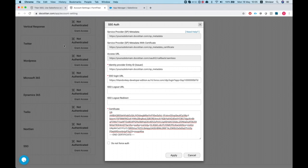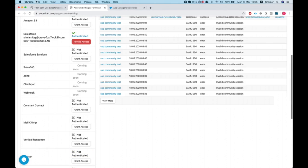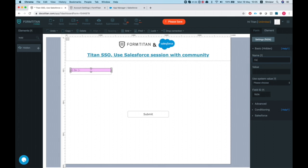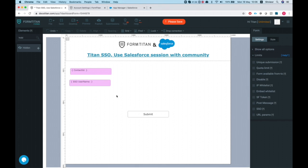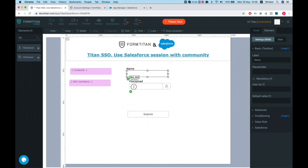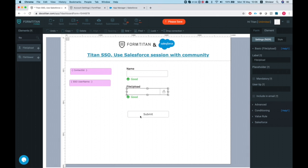Good to go — we'll hit Apply. Now let's put in some things on our form. We'll start with a hidden field; since we're working on a Contact, we'll pull in the Contact ID. Let's bring in an SSO parameter — SSO Username — which will grab from the SAML we'll be getting from Salesforce. Then let's put in a text box to display the contact's full name, and a file upload to push to the contact.